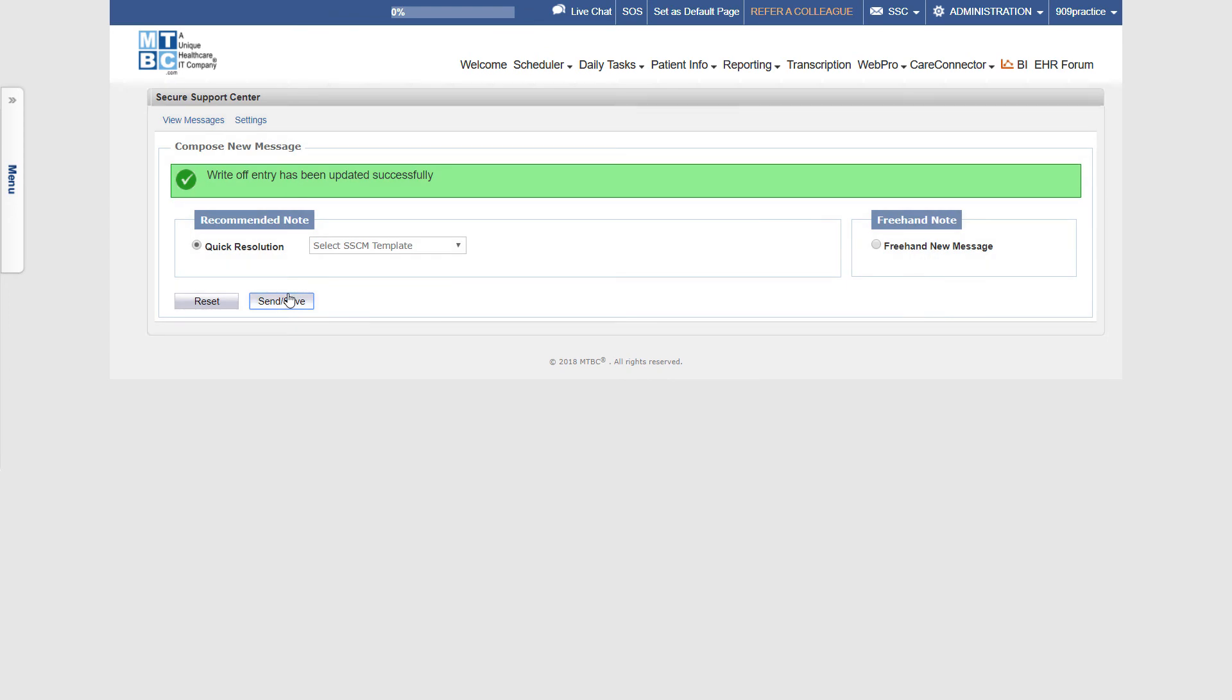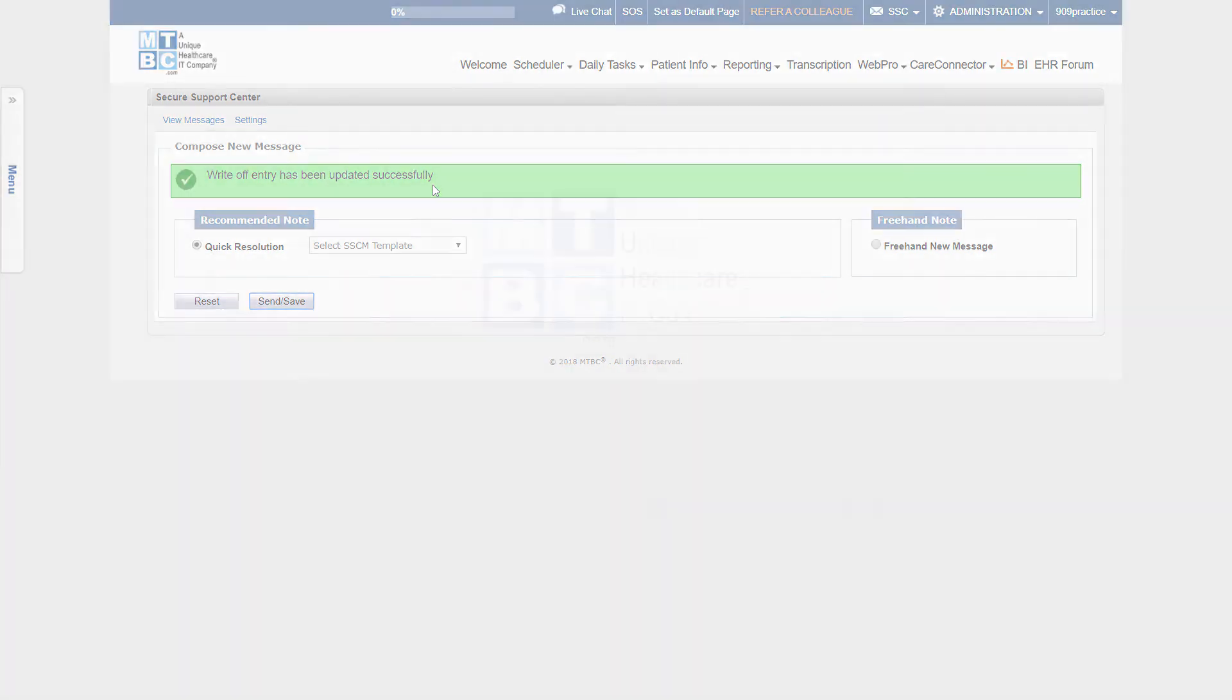You will instantly get the confirmation of Write-Off Entry Update. That's it! You successfully wrote off the selected claim yourself.